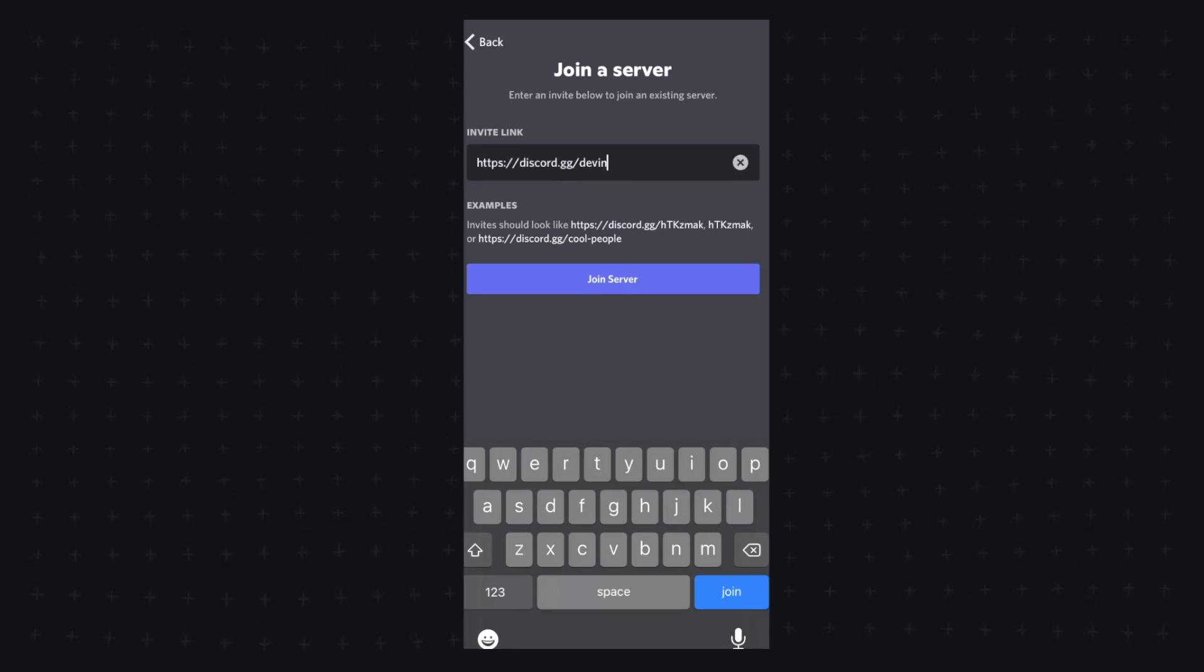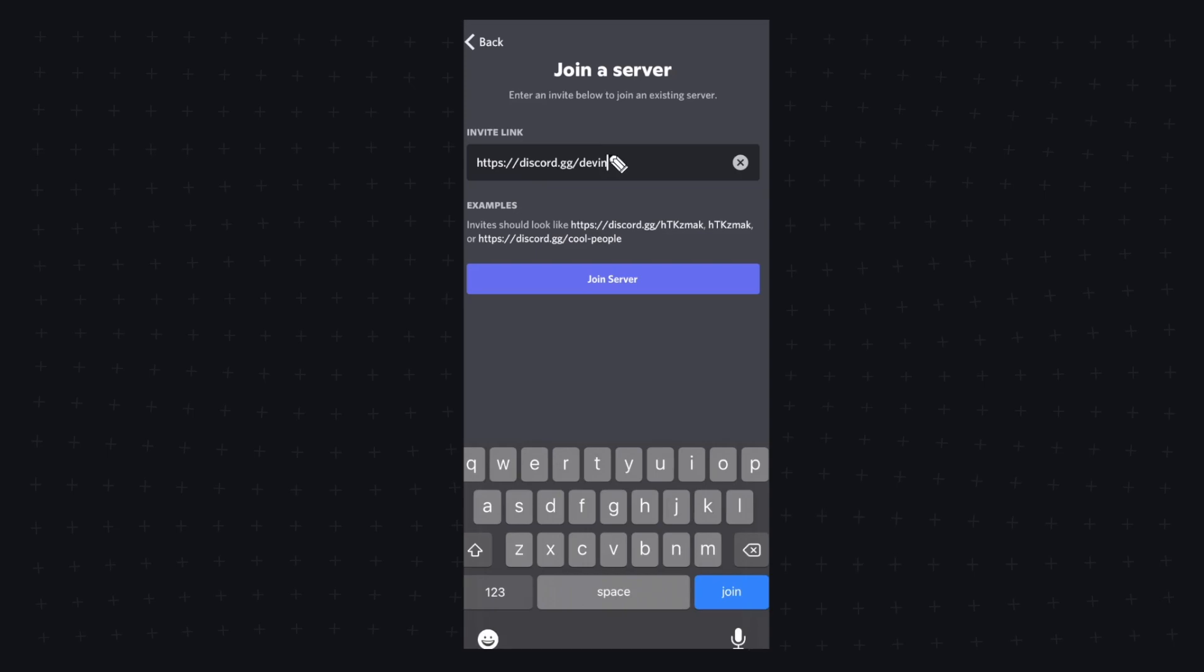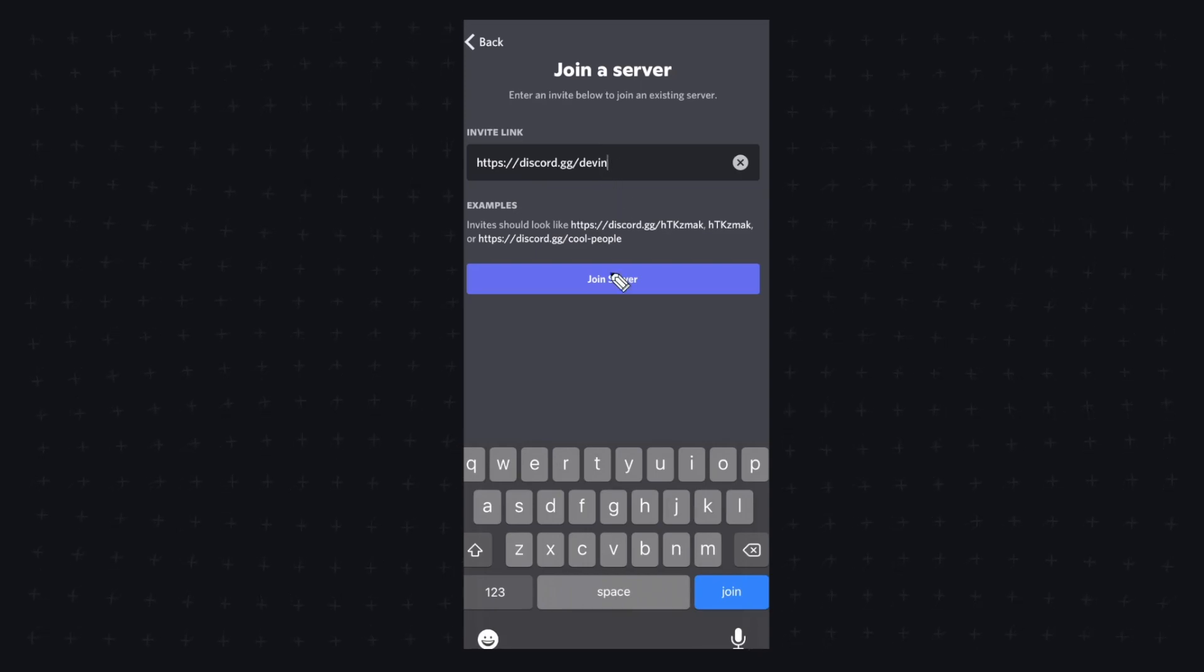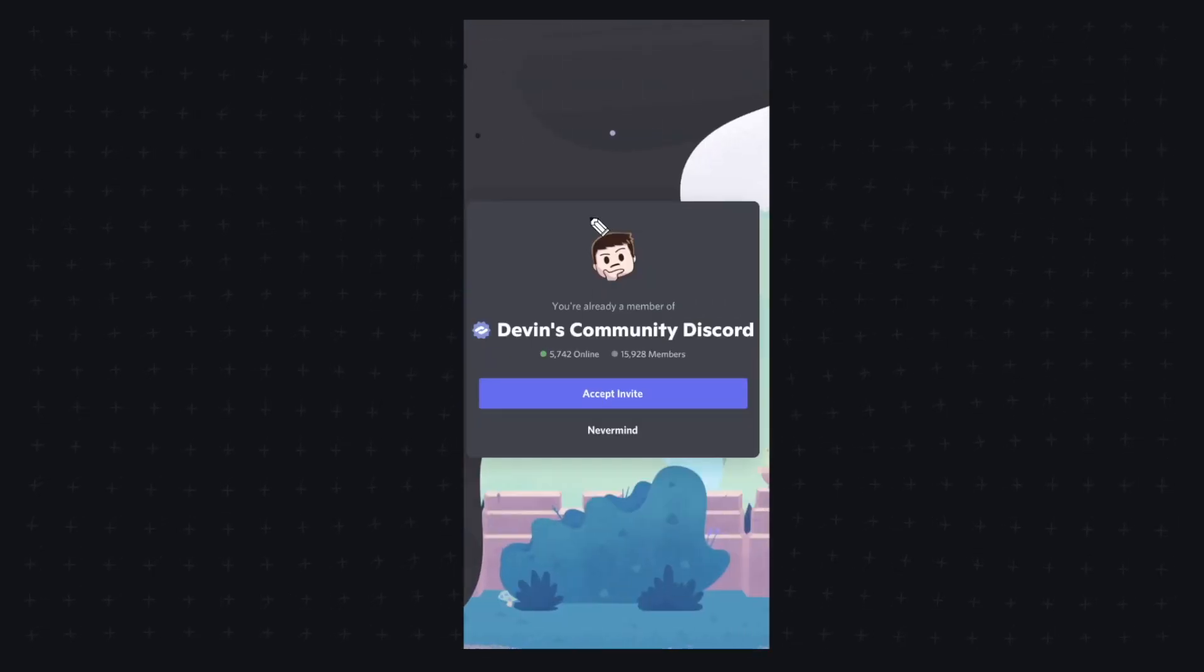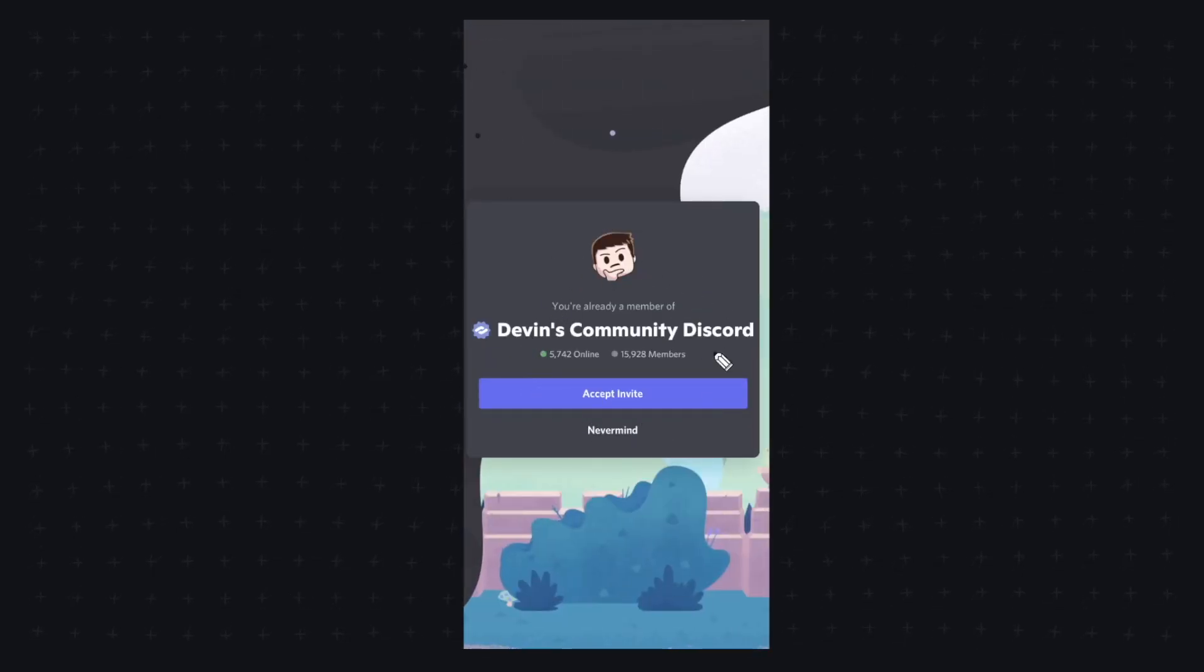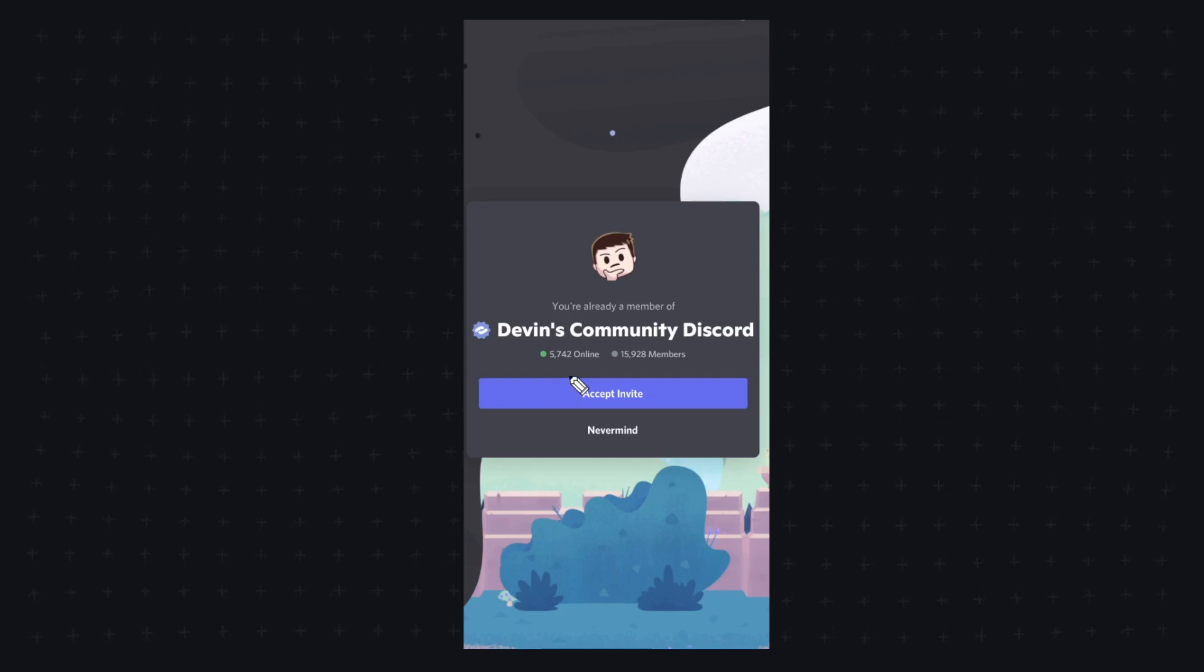So for example, I can enter discord.gg/devin here, and if we click on join server, it's going to allow me to join this Discord server without being invited.